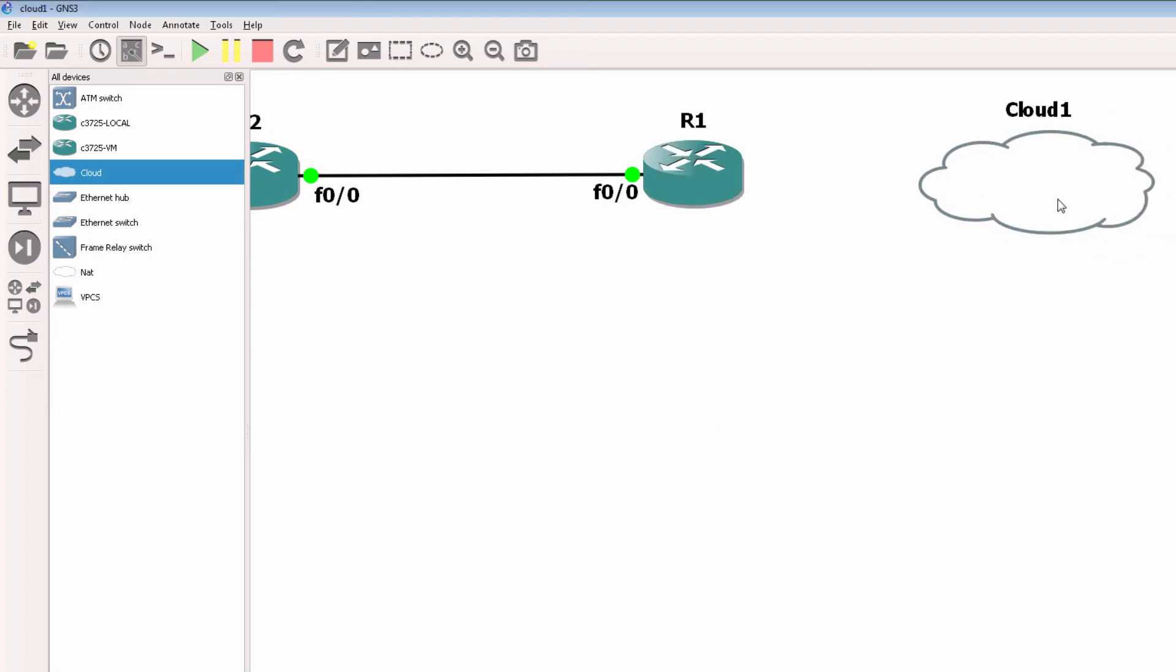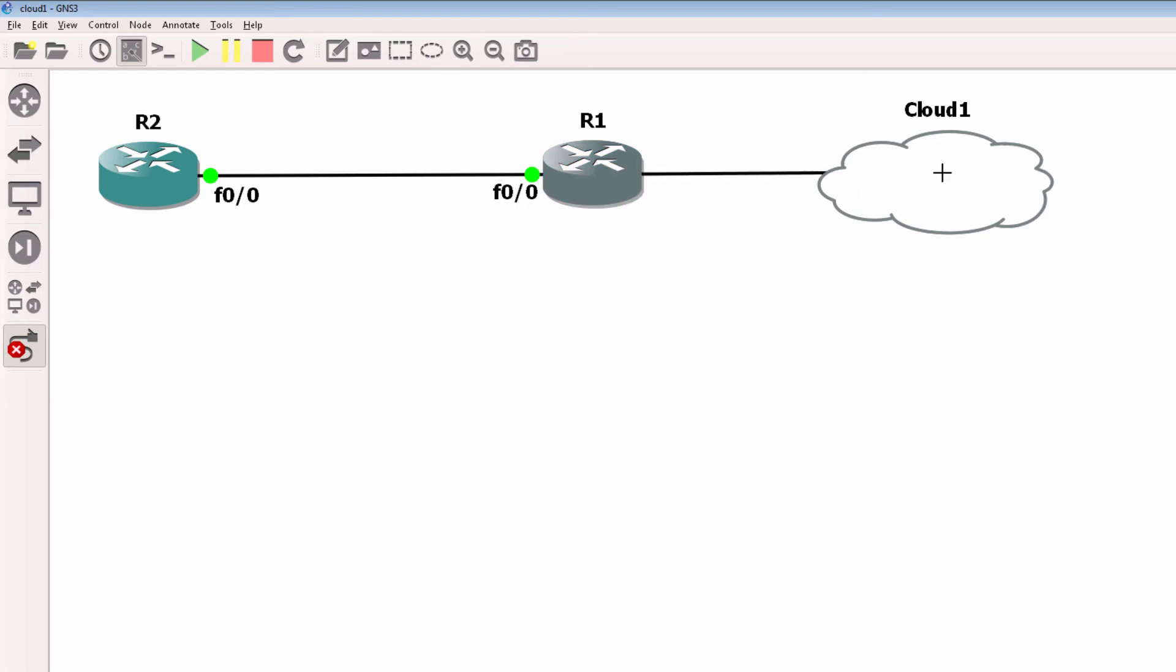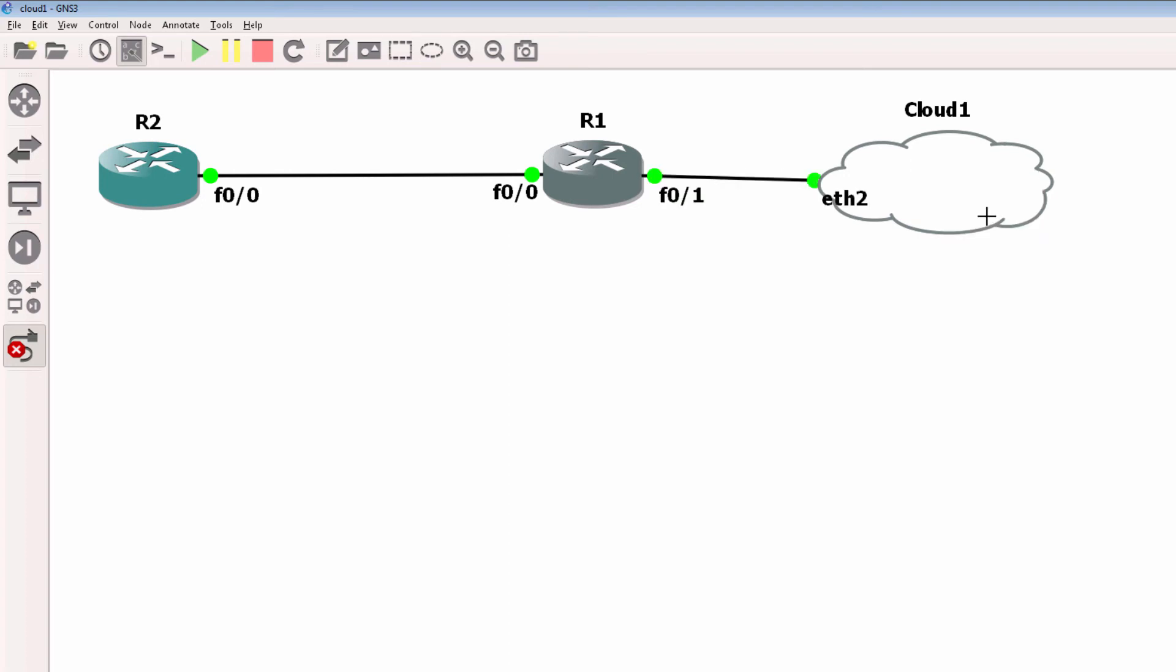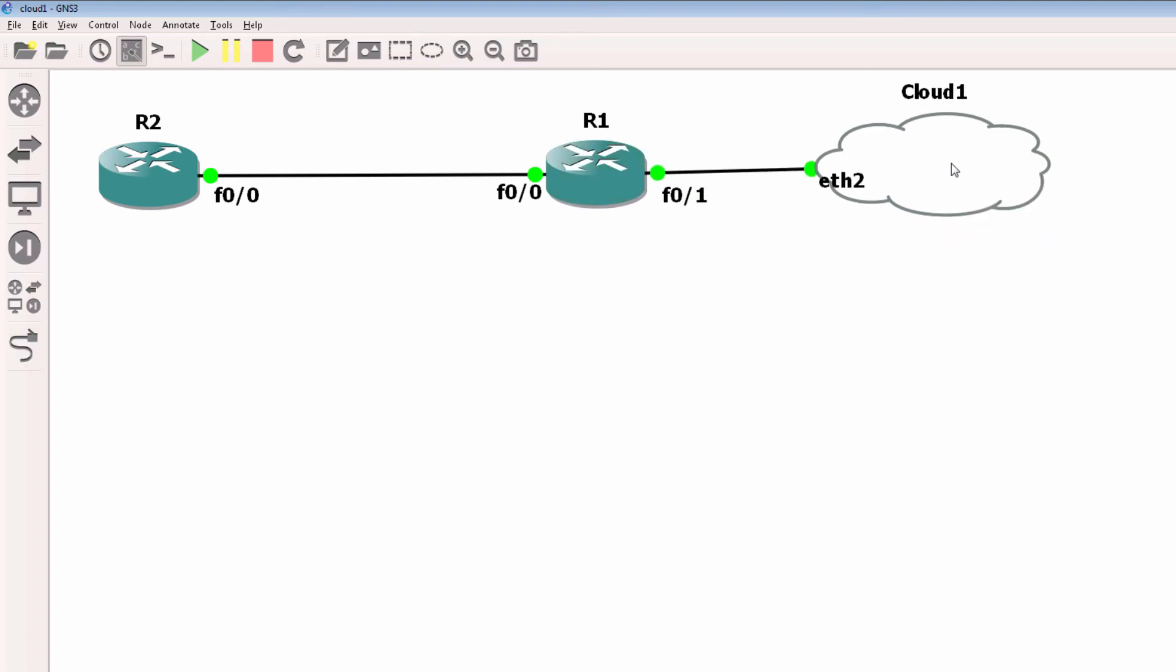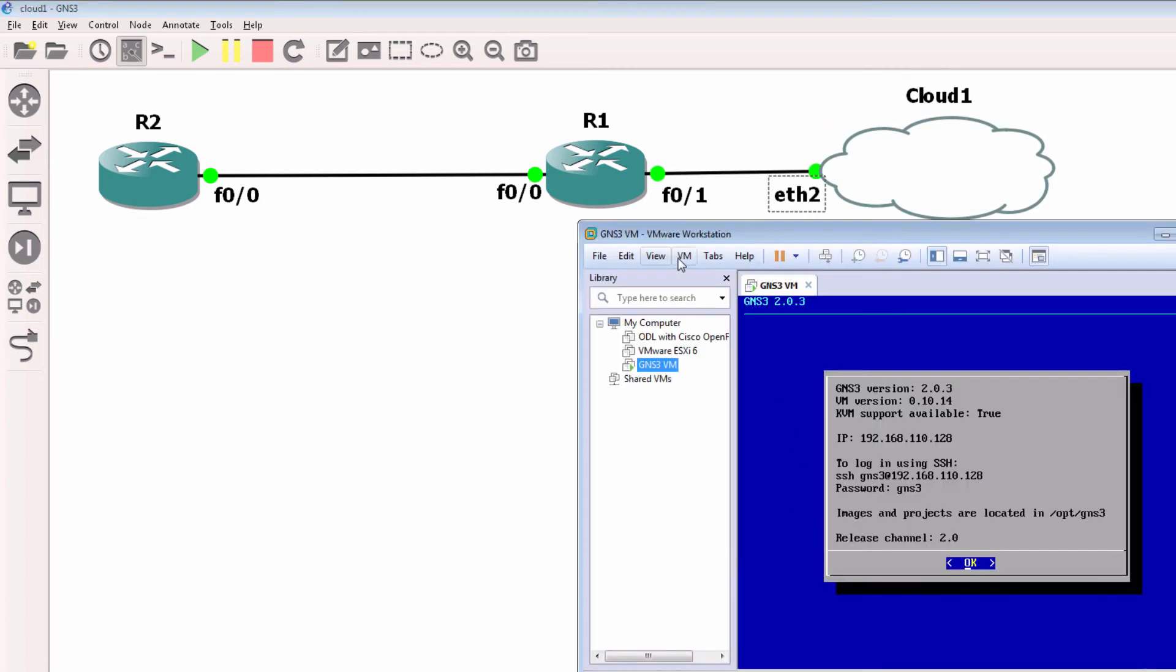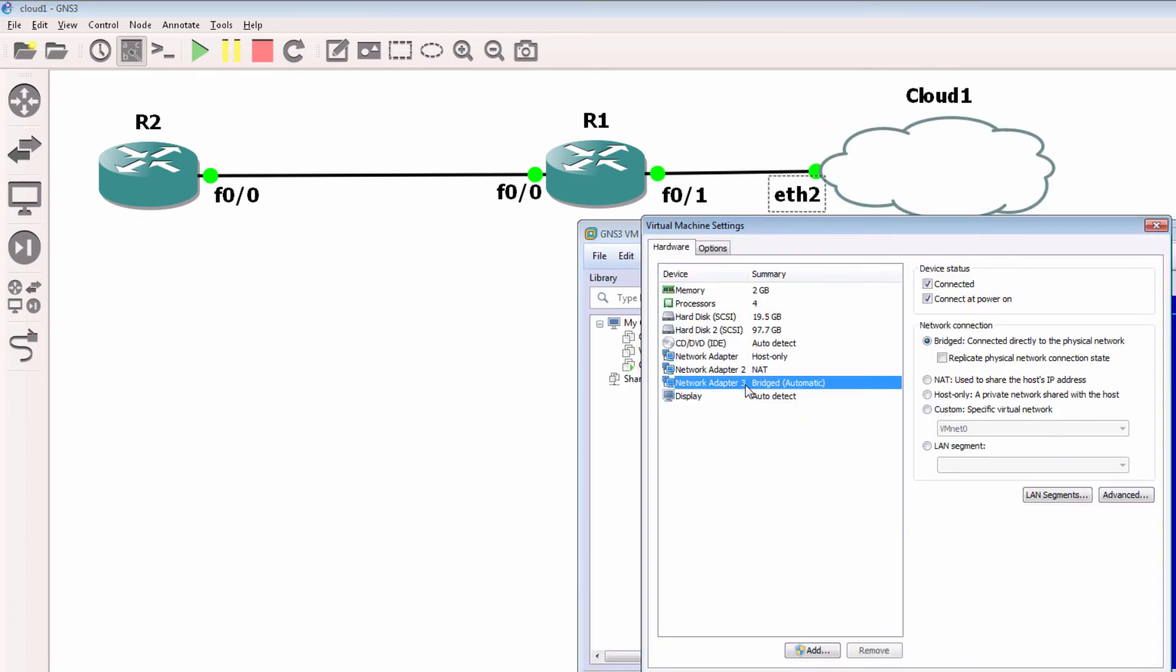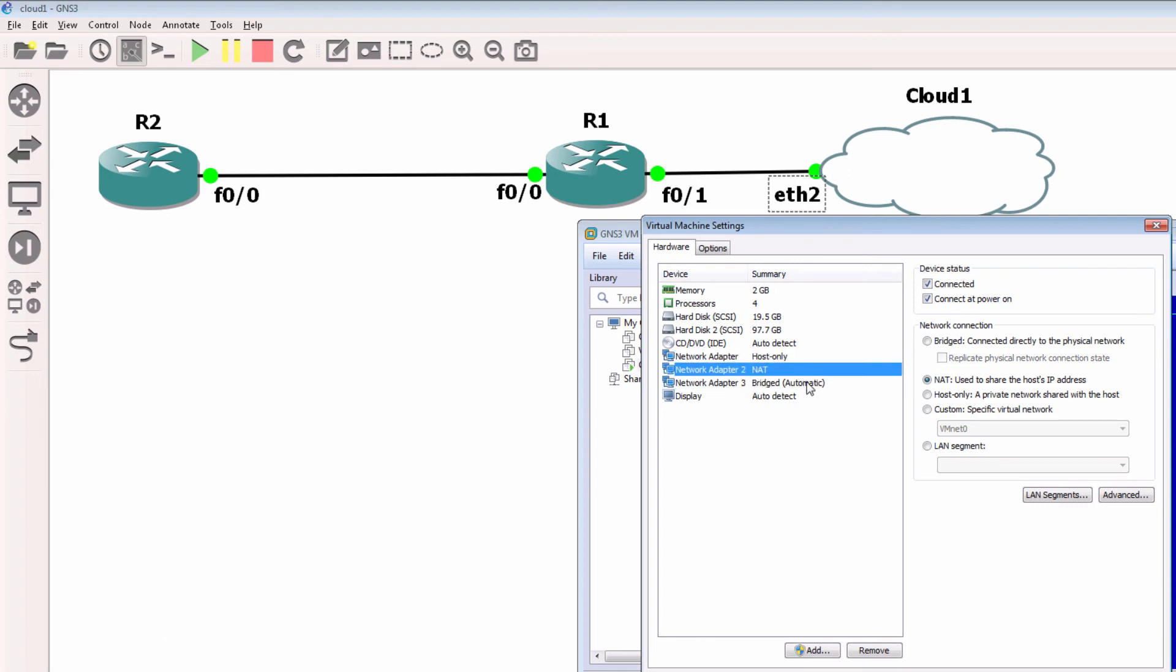I'm going to connect router one to the cloud, and notice I'm going to connect it to the third ethernet adapter, eth2. eth2 is the third network adapter. GNS3 counts this is ethernet zero, ethernet one, and ethernet two.